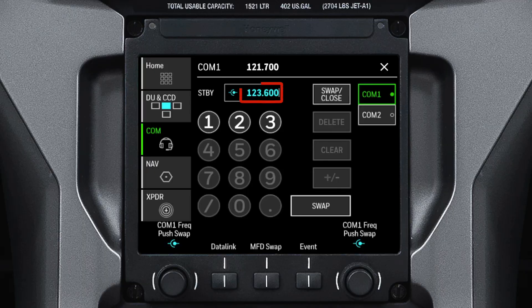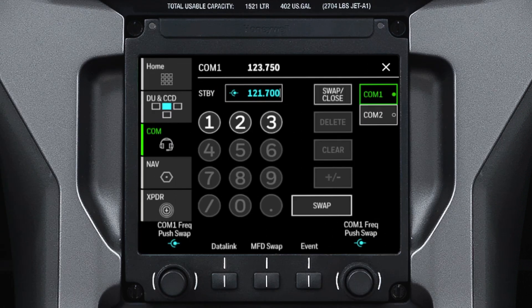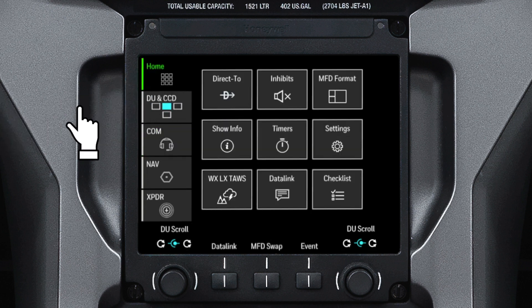When a COM frequency is displayed, rotating the inner or outer knob controls the communication frequency. When the Home Quick Access button is selected, up to nine primary format buttons are shown on the TSC when the checklist and Datalink options are installed.